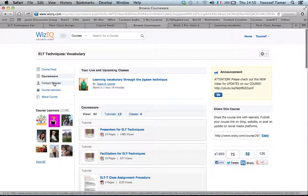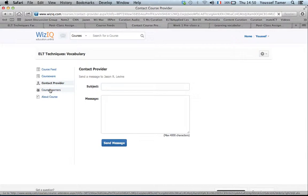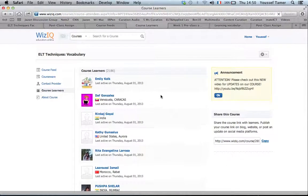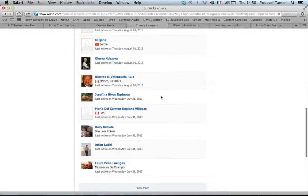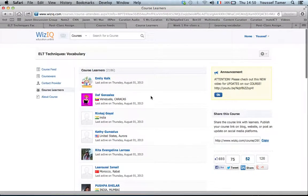Here is contact provider where you can contact Jason if you have any questions. Then you have the course learners - this is all the participants involved in this training.